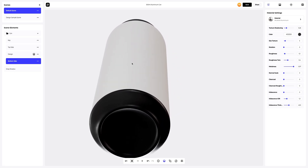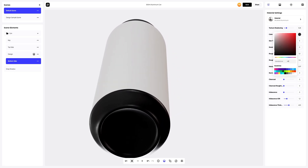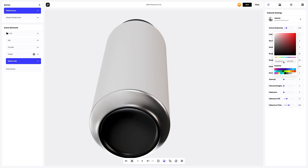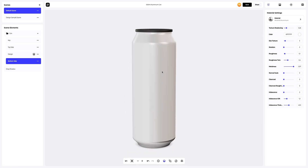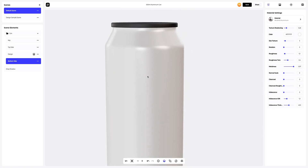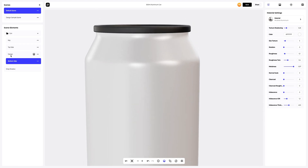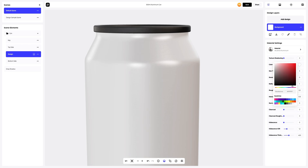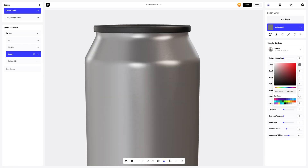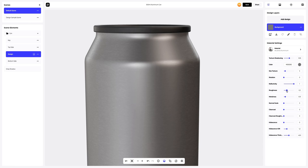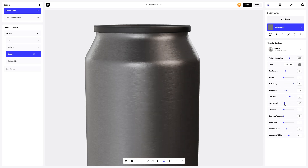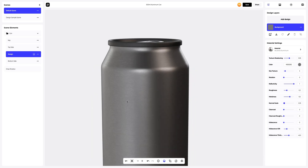Now let's change the color of the material. Yes, this is exactly it. Let's keep going. Now let's go to design on the scene elements tab and change the color of this element. Then we'll tweak the material a little again to get the best look. Great. We have customized our can's materials.